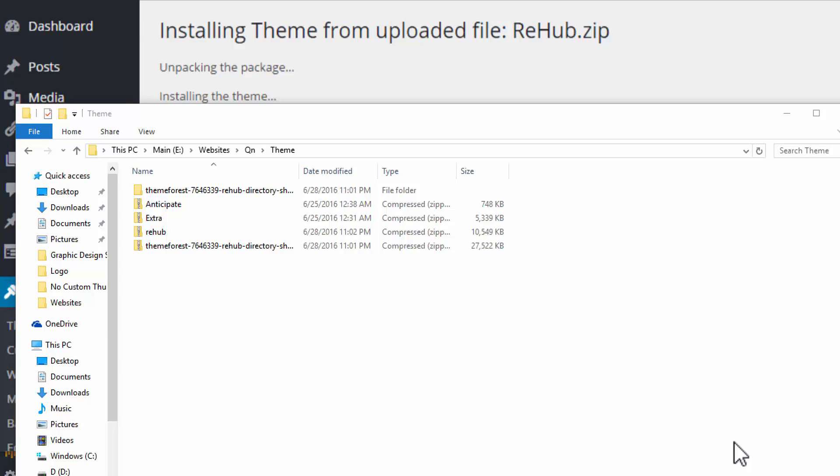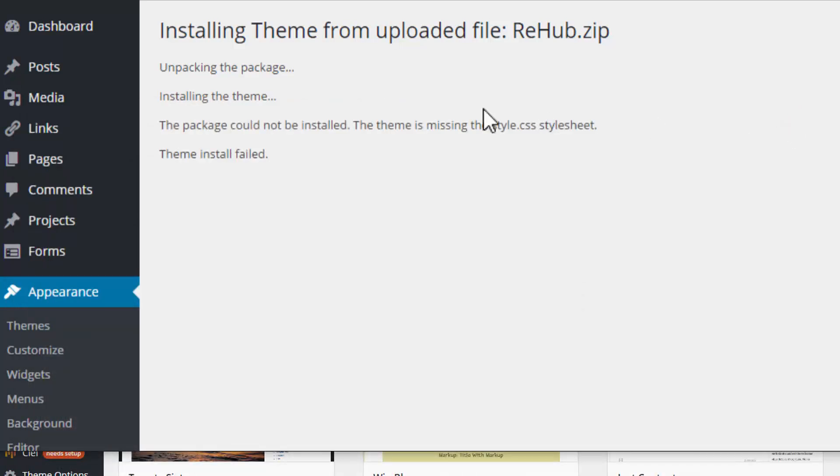Hey everyone, this is Bob from TrueOnlineRiches.com. I was uploading a theme to one of my new websites and ran into this problem. I just found the solution and fixed it, so I thought I'd cut a video and share this with you guys. I've just downloaded this Rehab theme from ThemeForest.